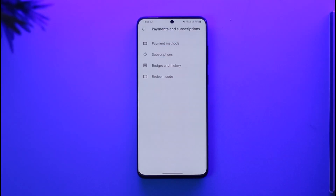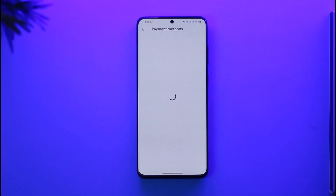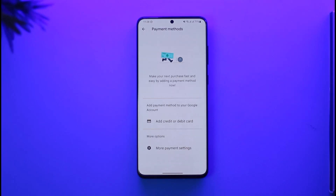Once you go to Payments and Subscriptions, at the very top you'll find an option called 'Payment Methods.' Here you'll be able to see a list of all the cards as well as payment methods you've added — it could be a PayPal account or a credit or debit card.